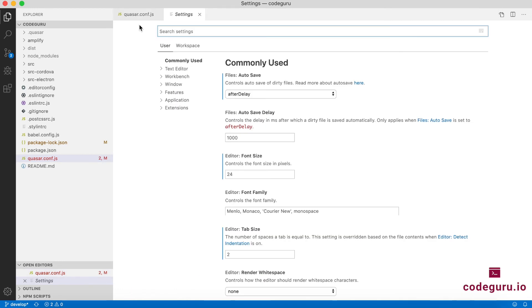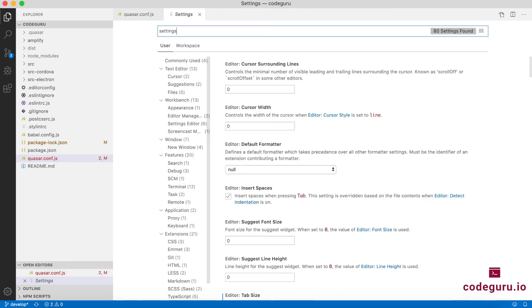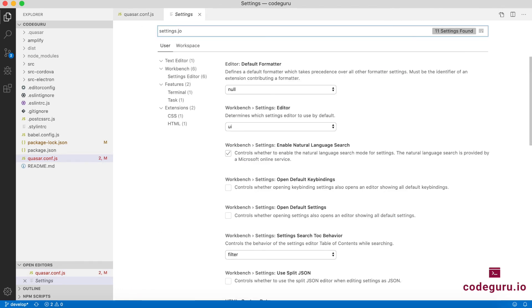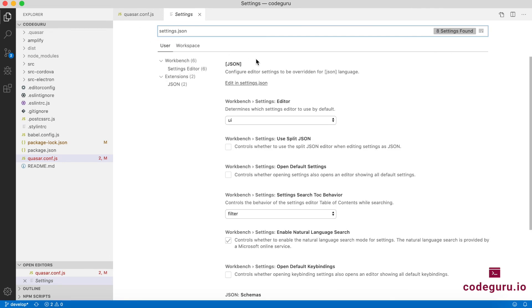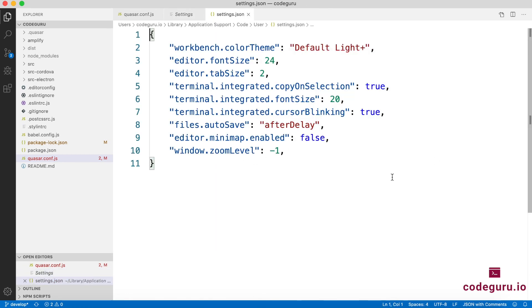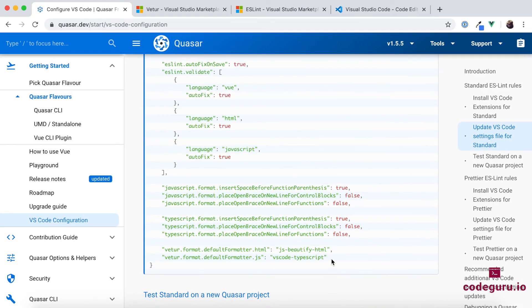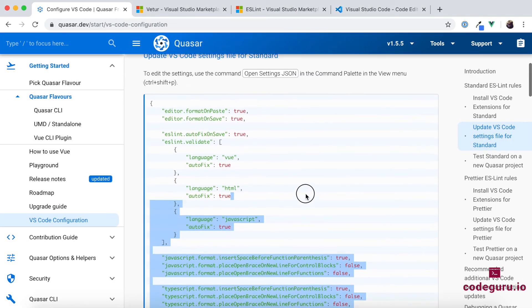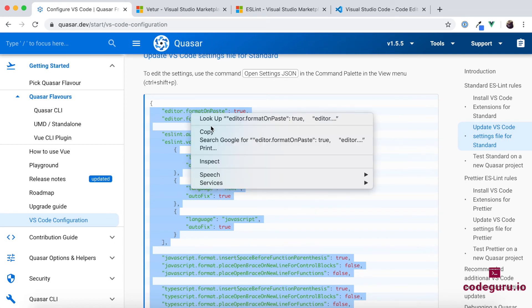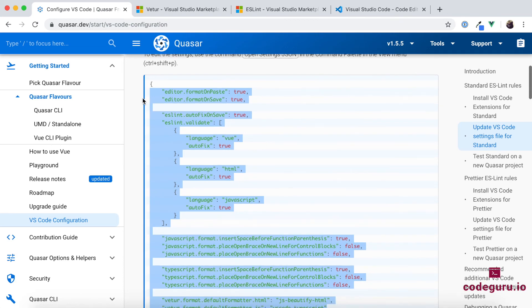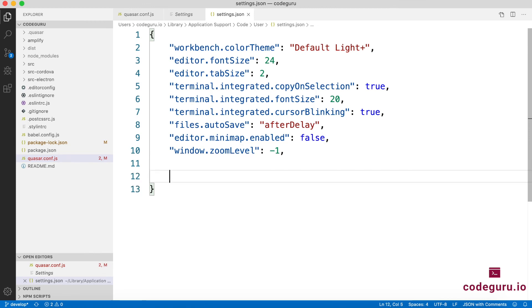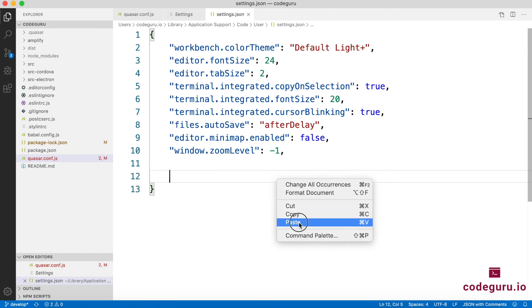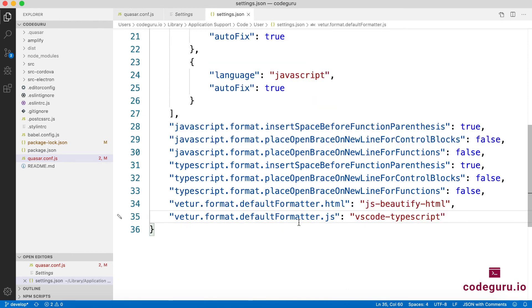So once you are on your settings page, just type settings.json so that we can edit the JSON directly. So here you could see edit in settings.json. These are your normal existing settings, don't disturb that. Go to your Quasar website. Copy all those settings which they have recommended. Ensure that since there is already a settings.json file, I'm not copying the braces, I'm just copying the content. Now go back to your IDE and paste those contents which you have copied over here. And just save it.